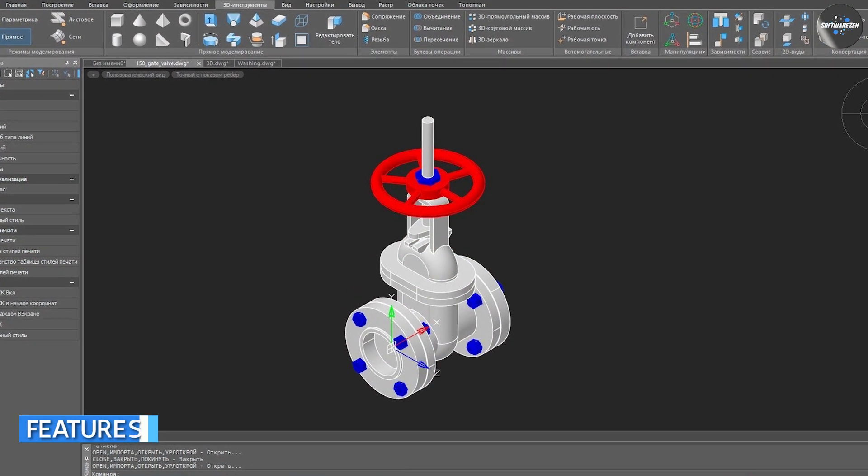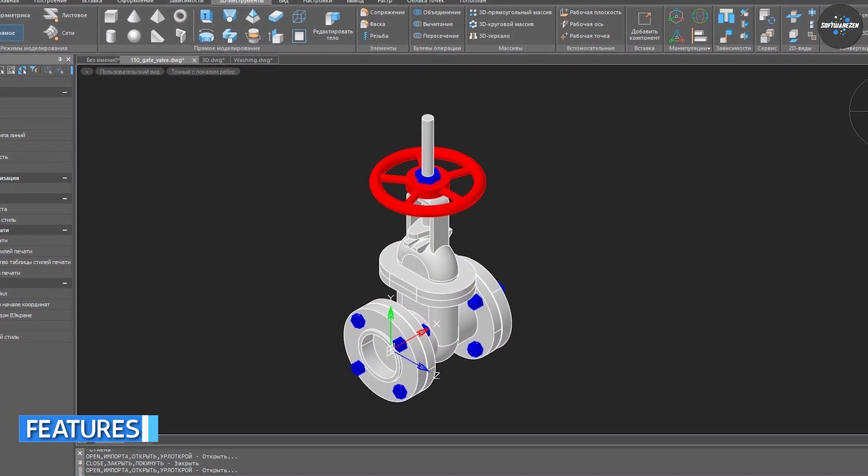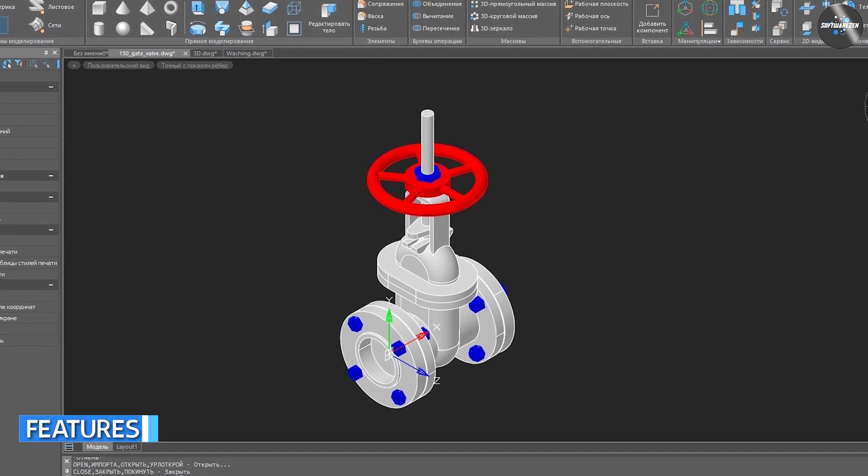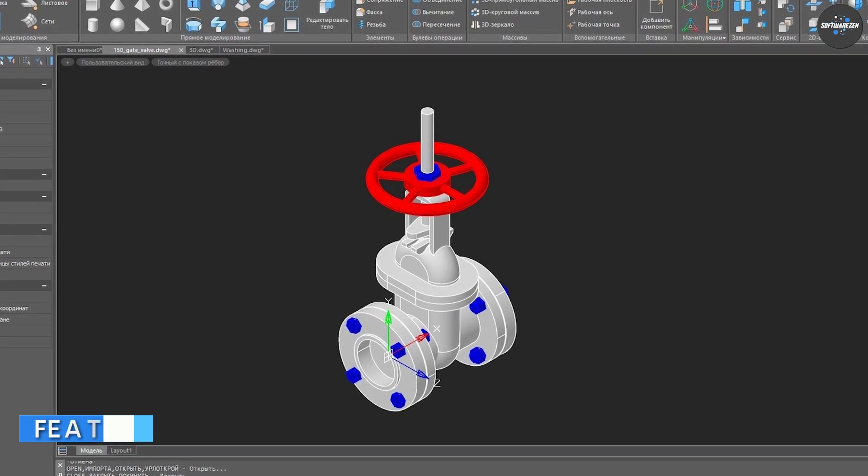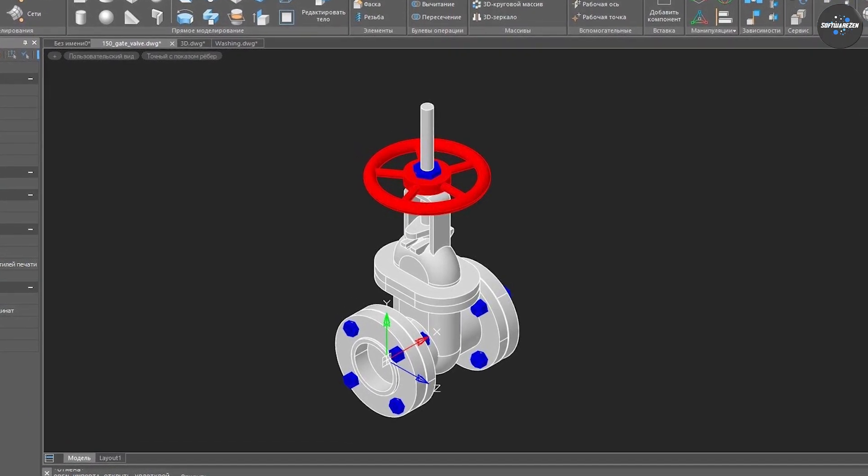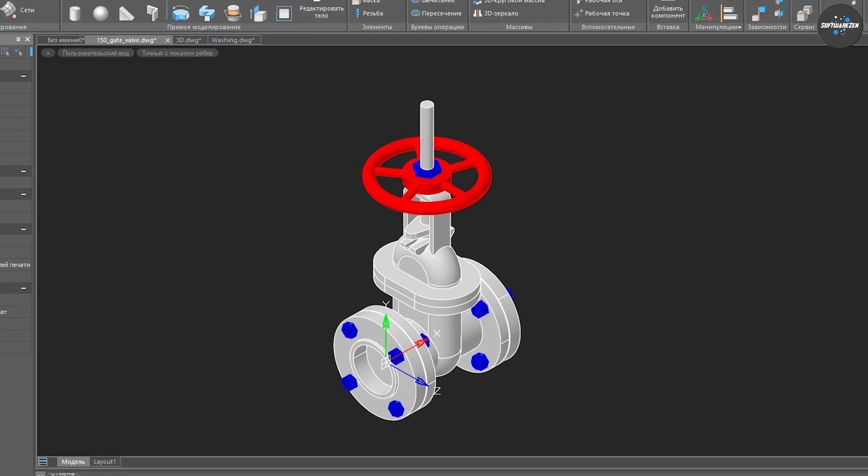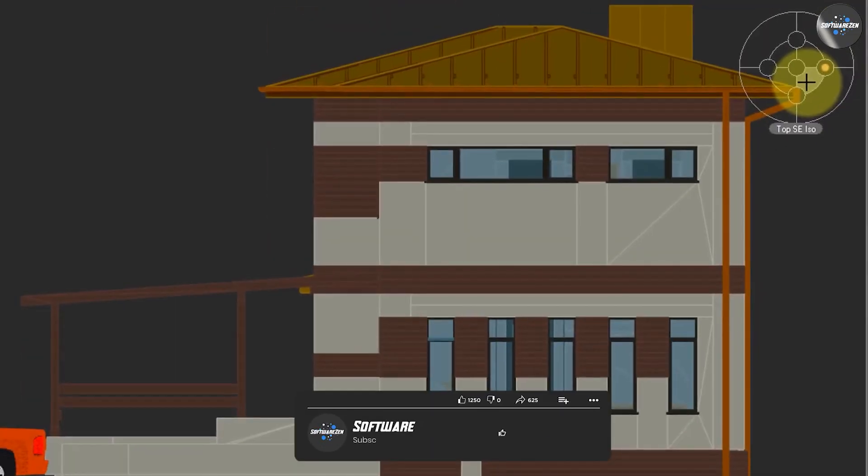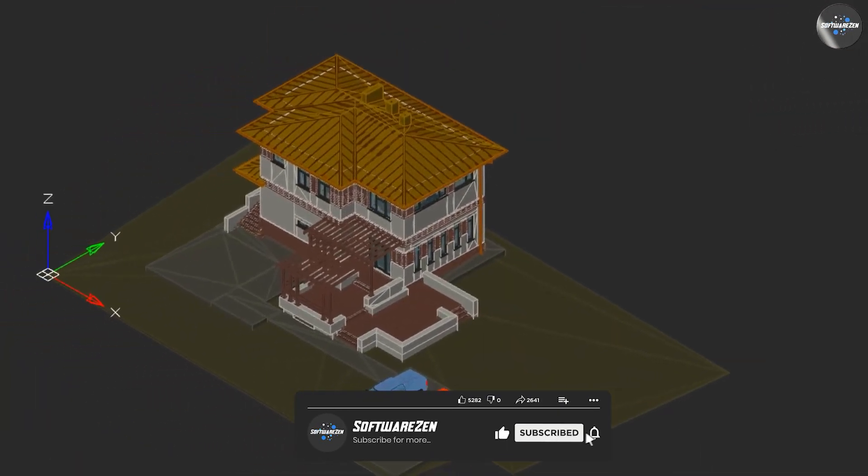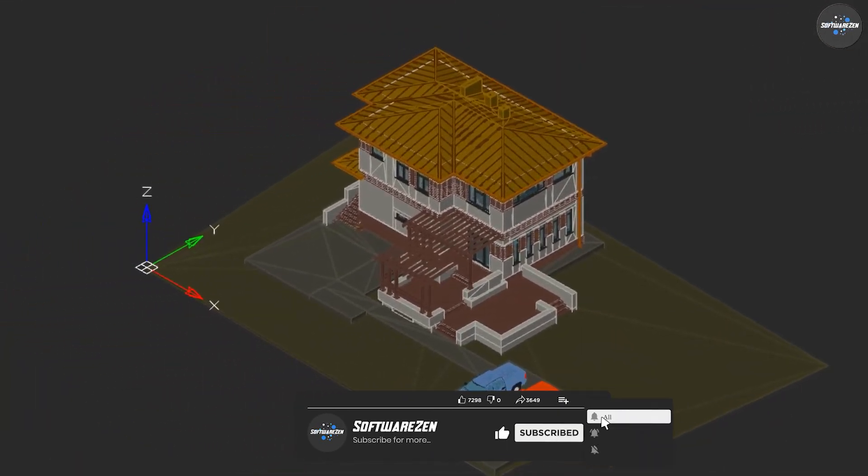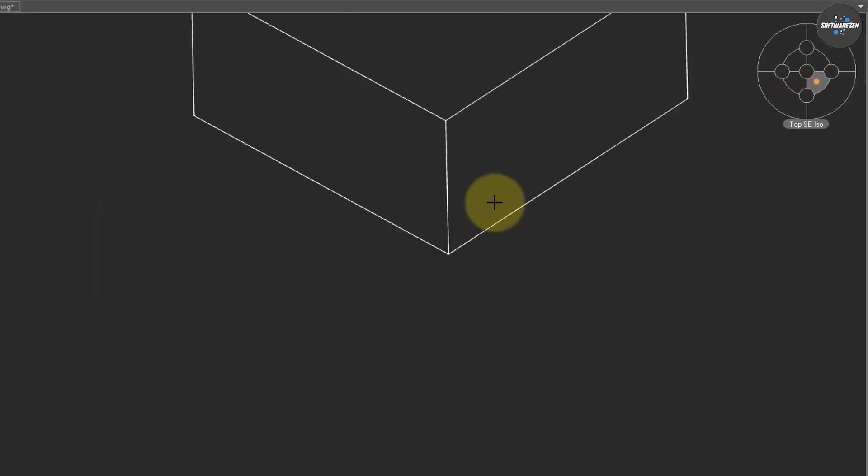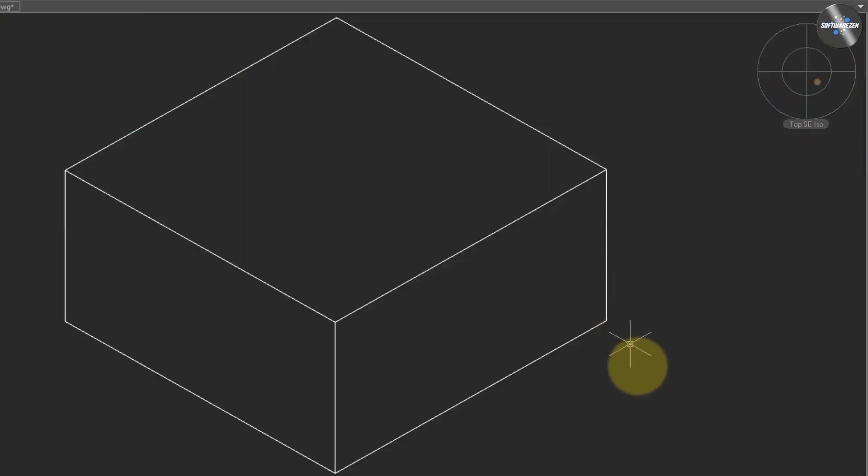NanoCAD comes with a comprehensive set of features that are comparable to many commercial CAD software programs. Some of the notable features include 2D drafting tools. NanoCAD has a powerful set of 2D drafting tools that allow users to create accurate and detailed technical drawings.